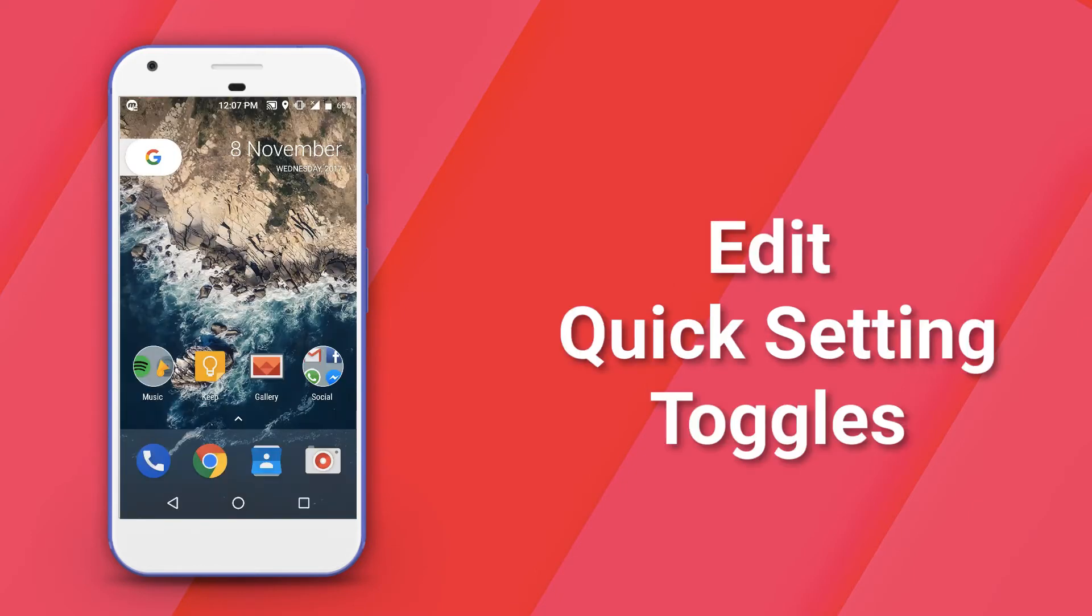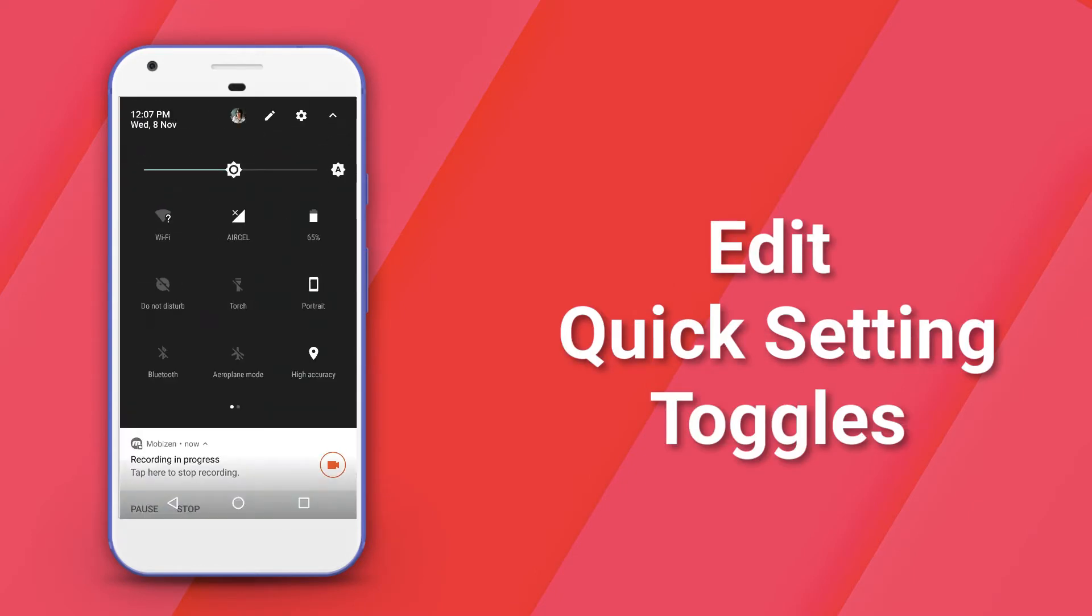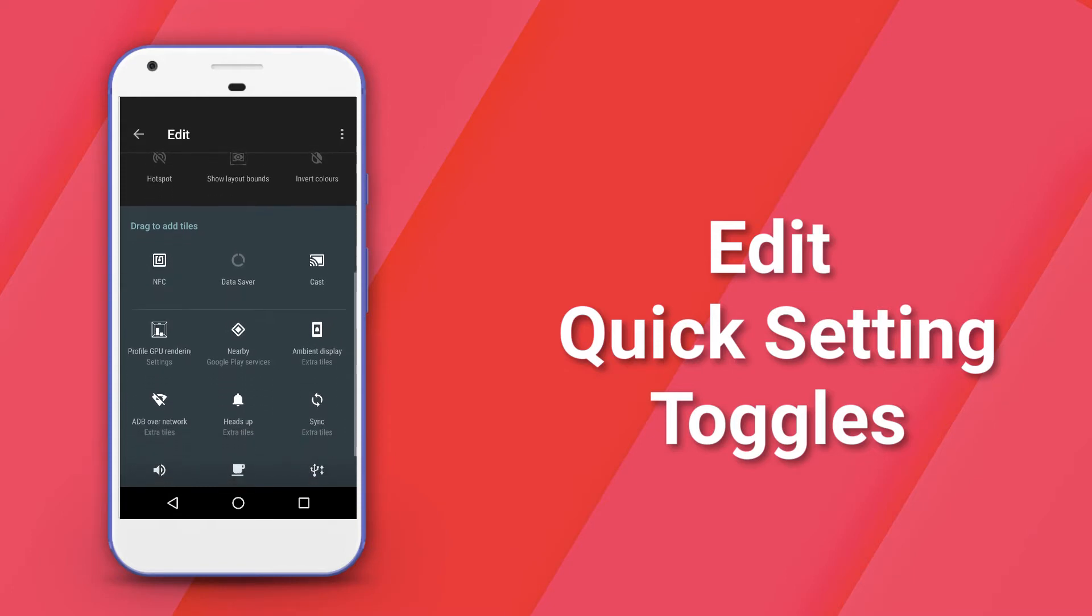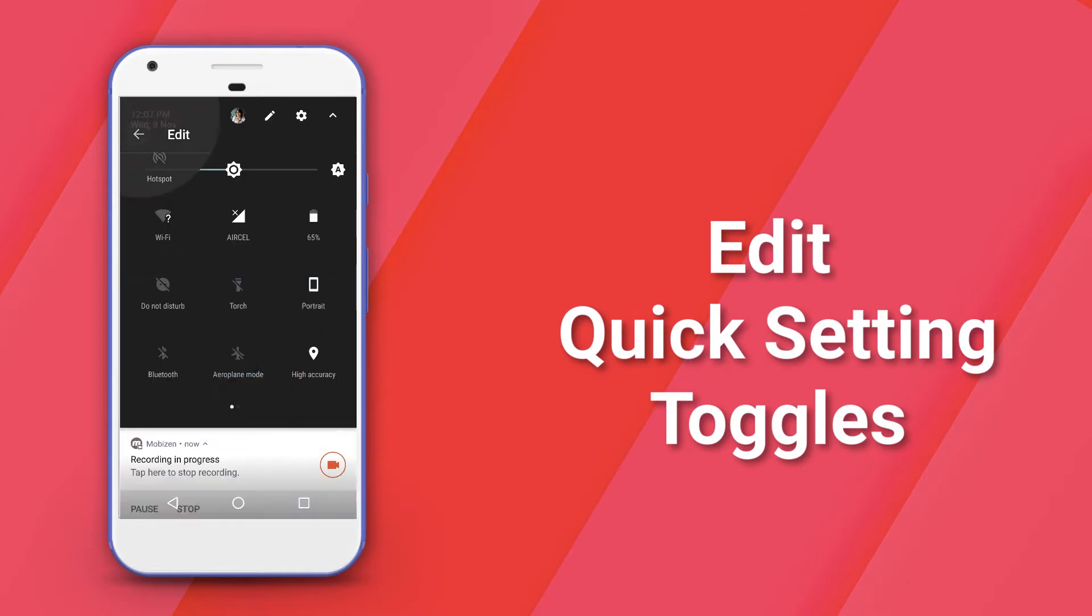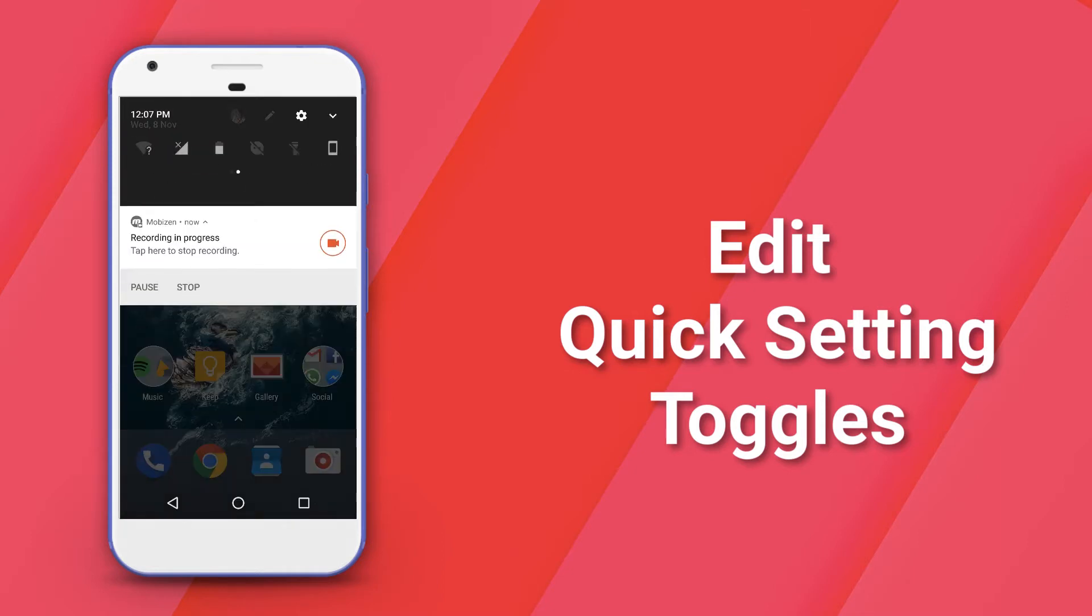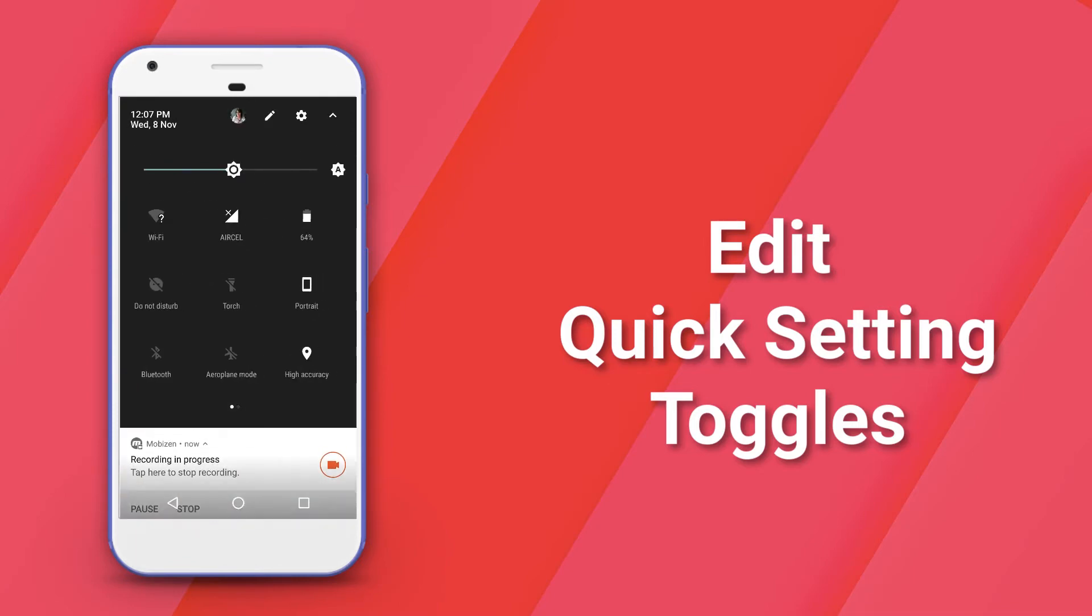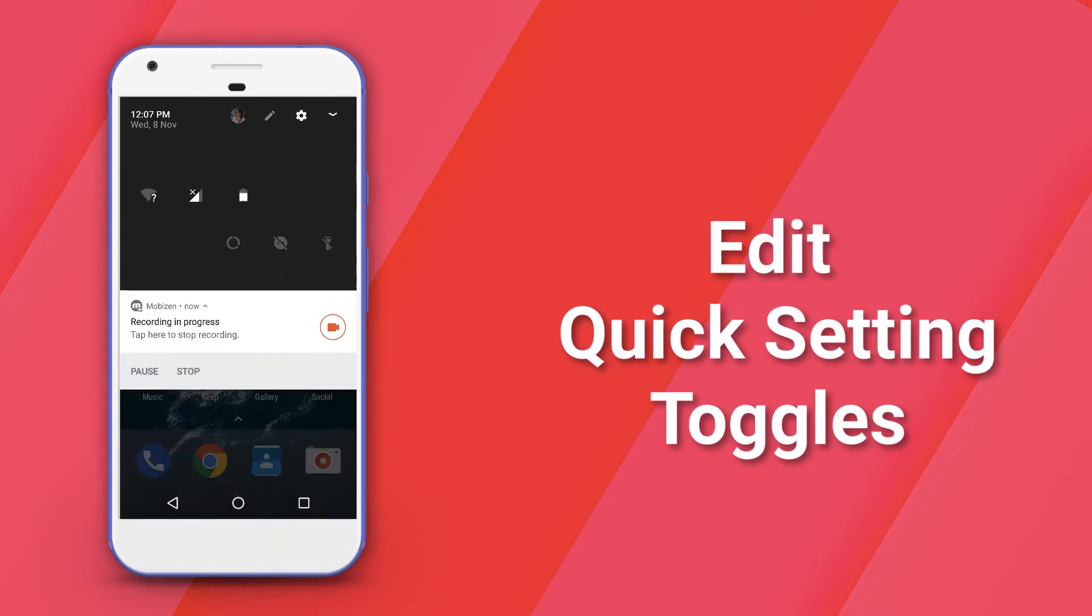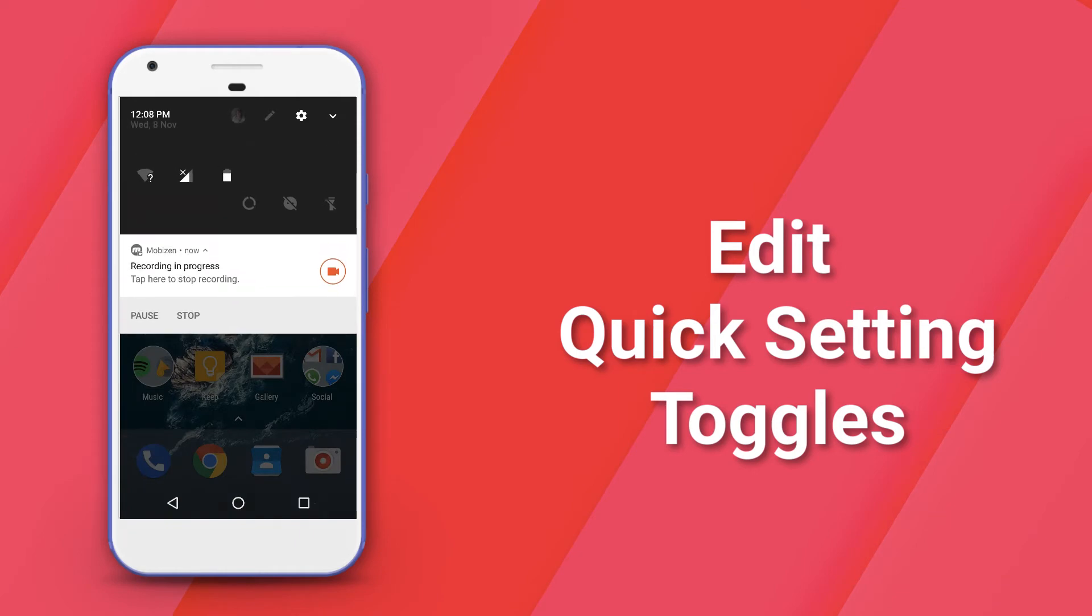The next feature that Lineage OS offers is the ability to add and edit quick setting toggles. Quick settings are a unique feature that is offered by Android and until Marshmallow, you couldn't really edit those tiles. But with Lineage OS and most other custom ROMs, you have the ability to add, rearrange and remove the quick setting toggles. Just swipe down from the notification shade and hit the pencil icon. You can then rearrange the tiles or add new ones from the option below.